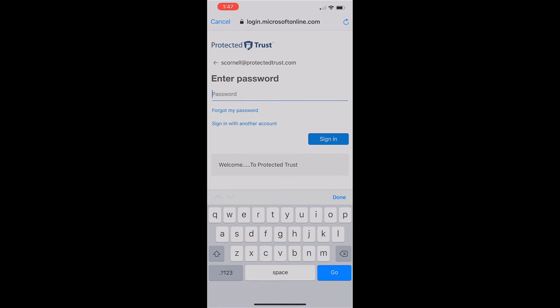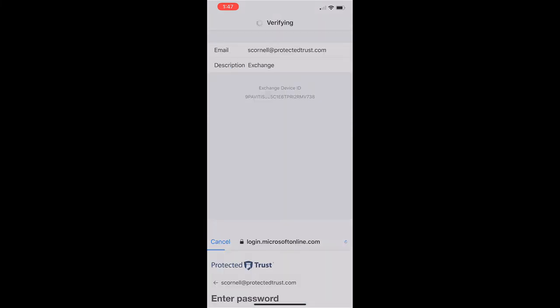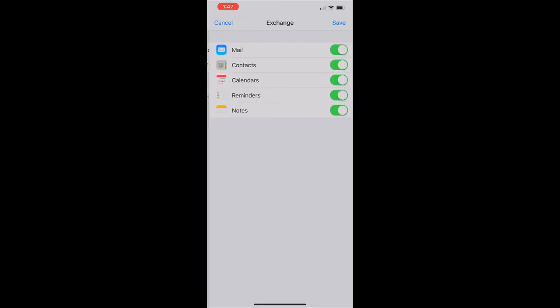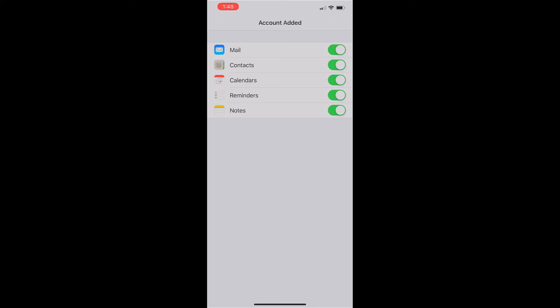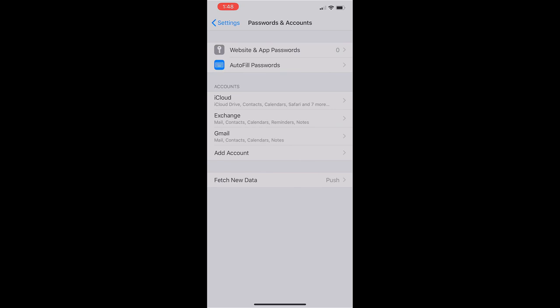It's going to ask for your password and once you're signed in it should say verifying. You're going to want to select all of the options here, they default as selected, so I'm just gonna go ahead and click Save. Then your account will be added and when you go to your mail application you will see the mailbox for the account.